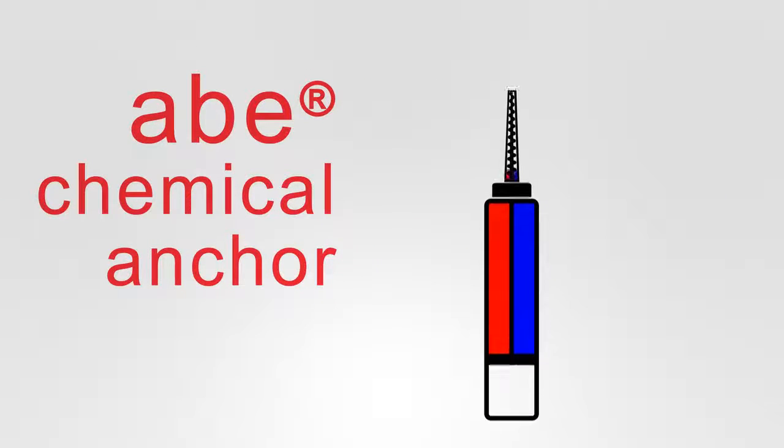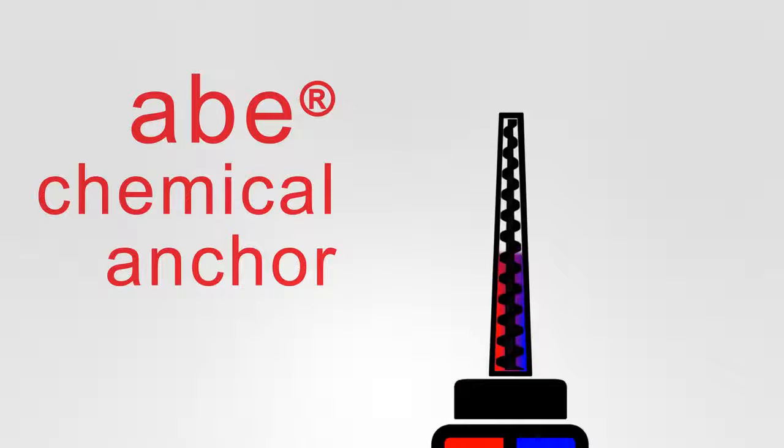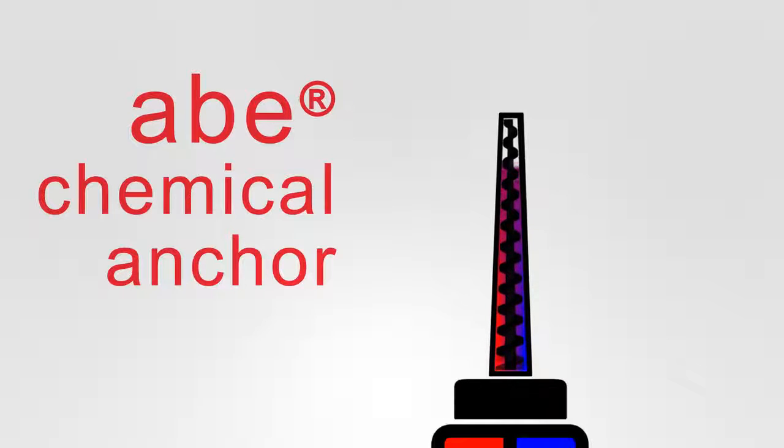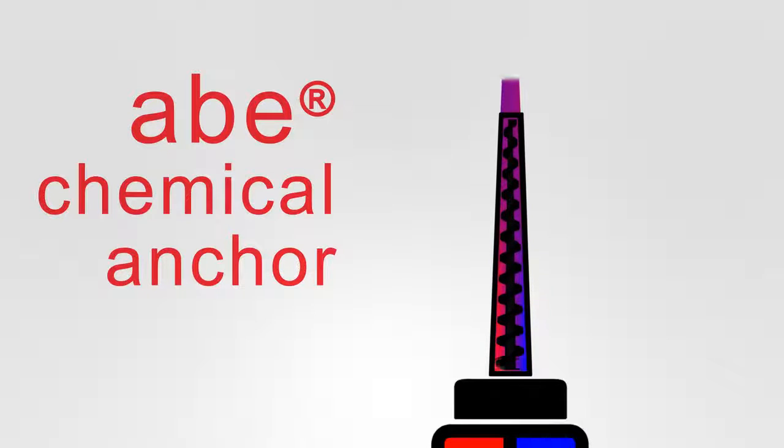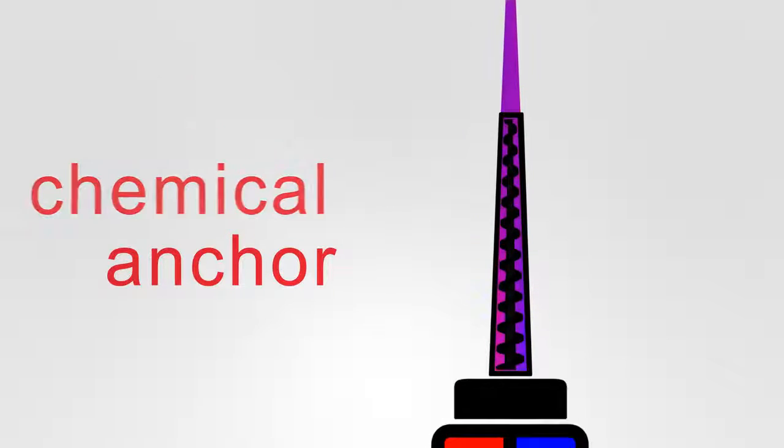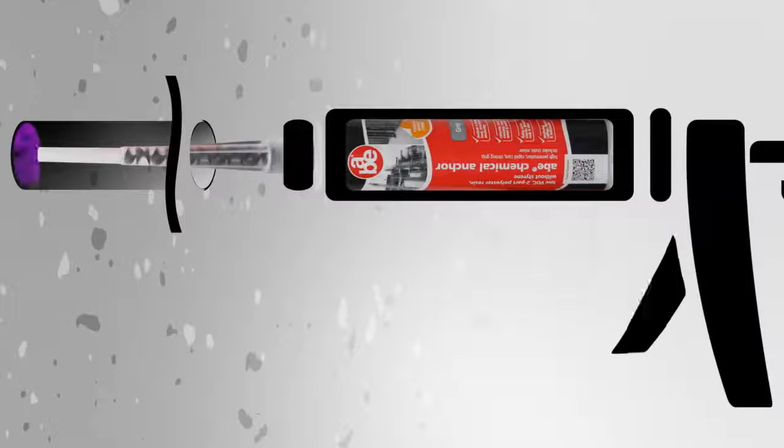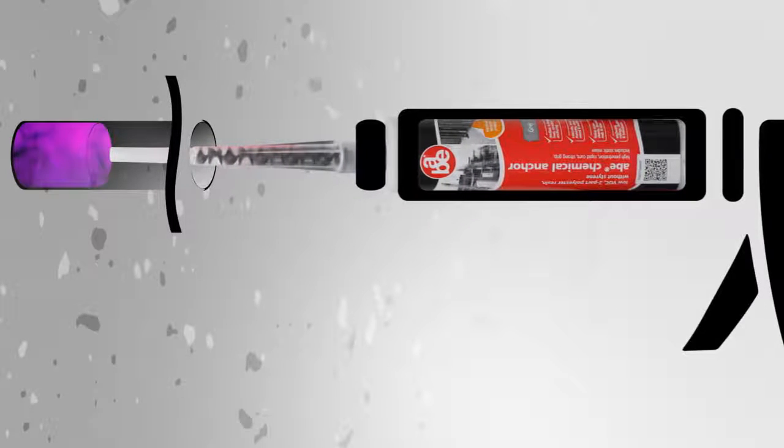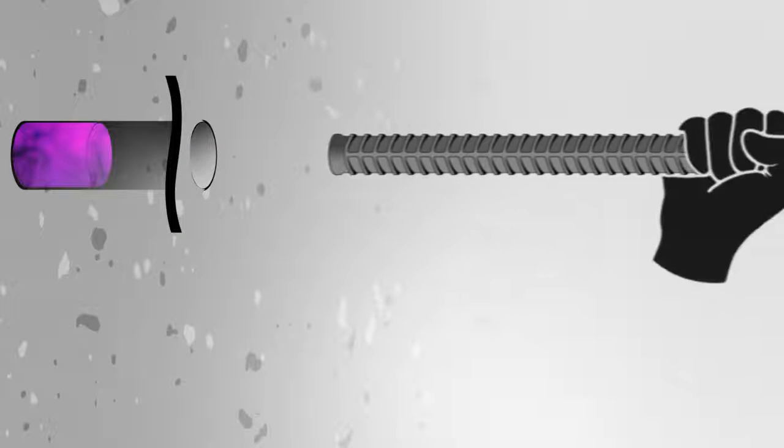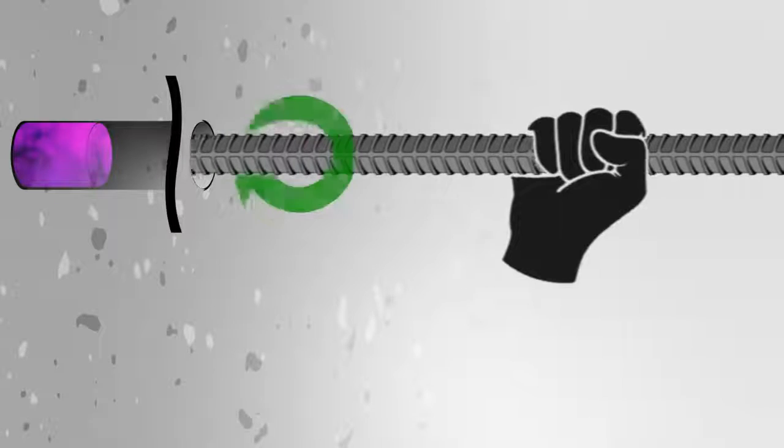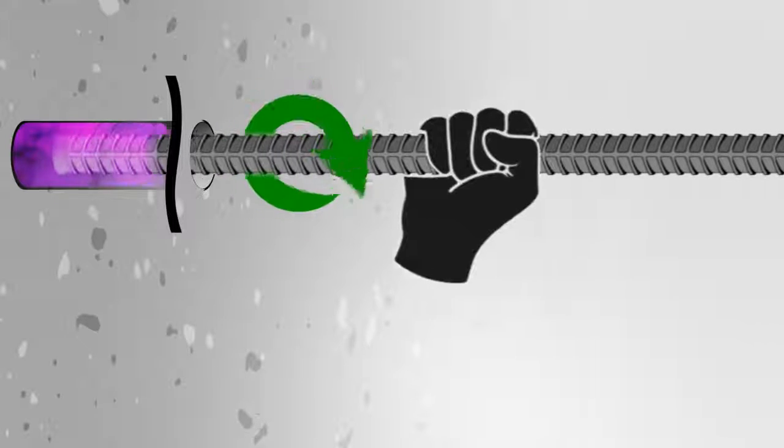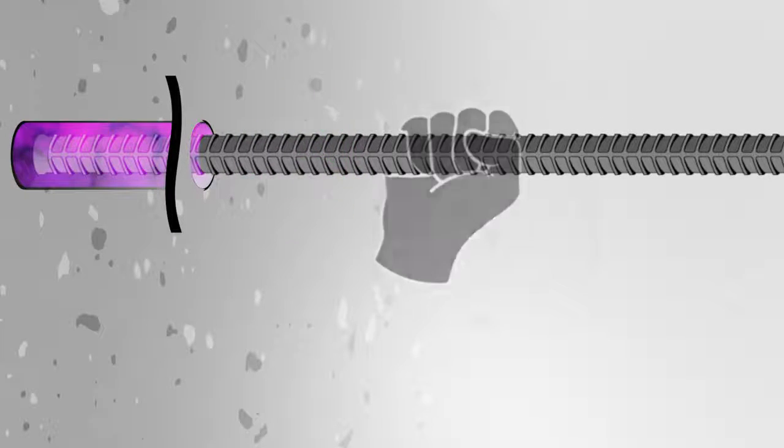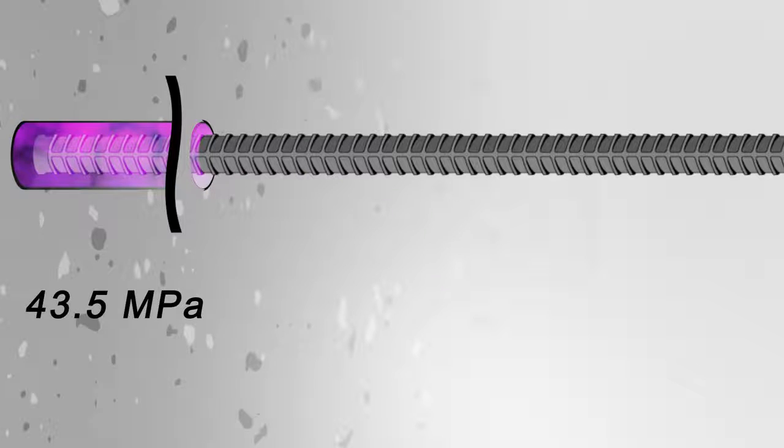ABE Chemical Anchor is a quick and easy-to-use anchor for medium to heavy loads. It cures rapidly and provides a strong grip with a compressive strength of 43.5 MPA.